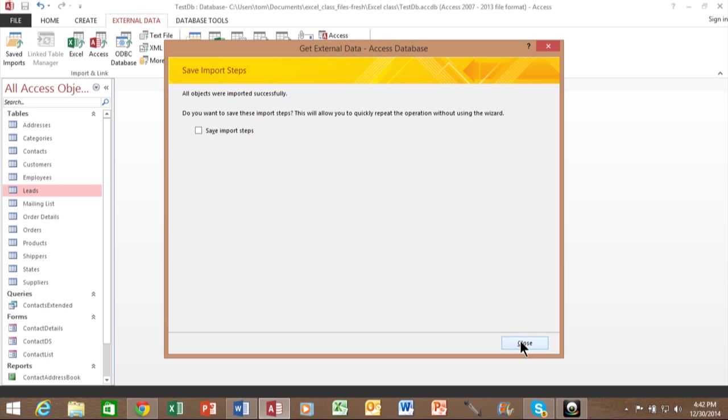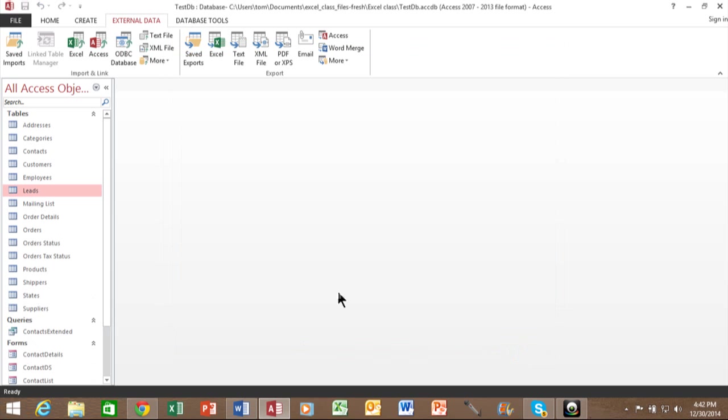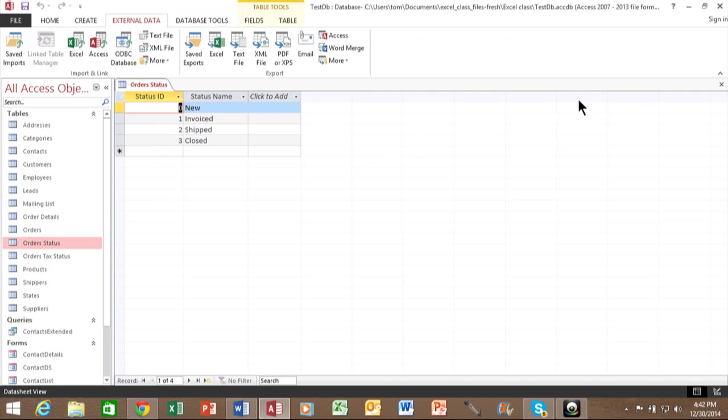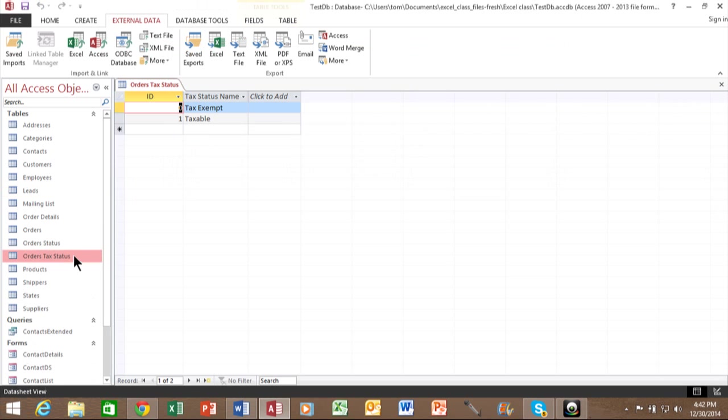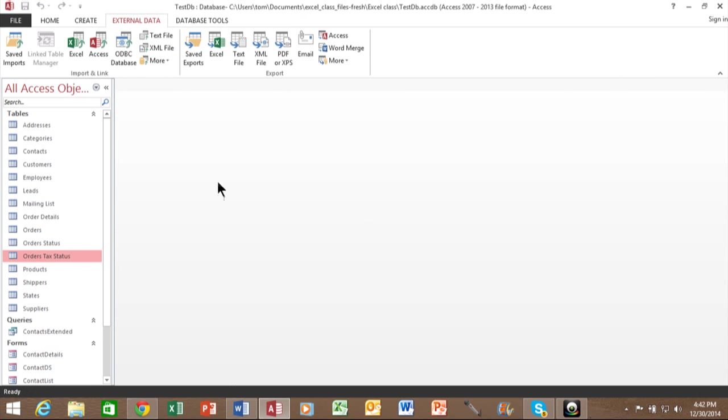But in this case, I'm going to click on Close. And notice how the Order Status table is in there, and also the Order Tax Status table is in there as well, because I imported those from a different Access database.